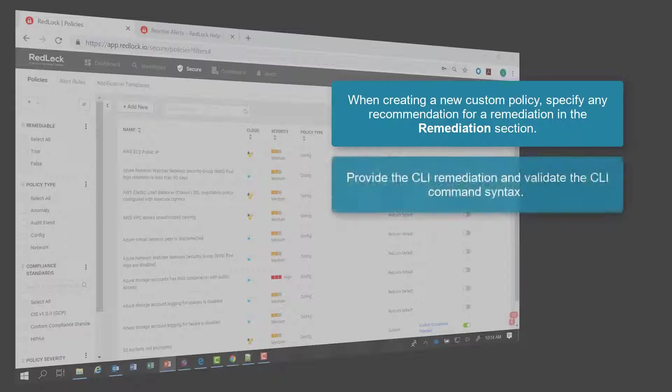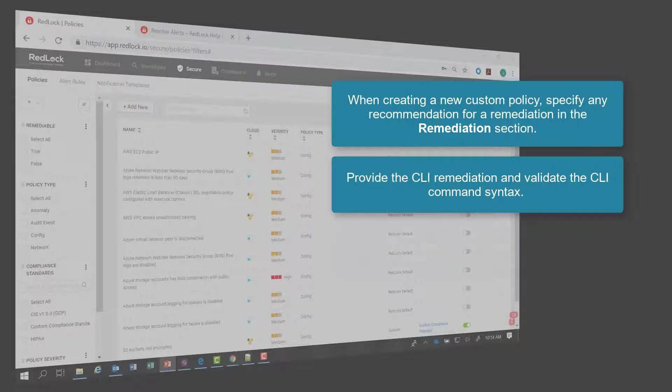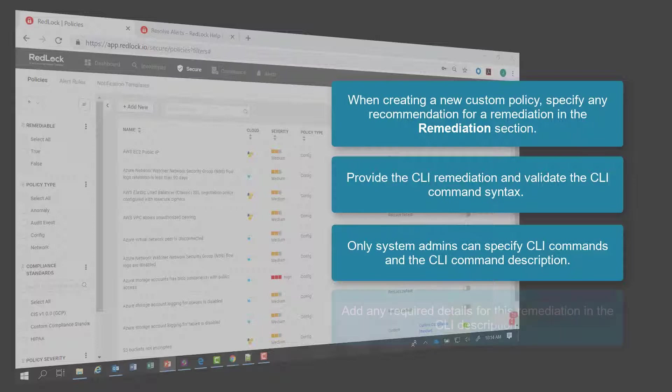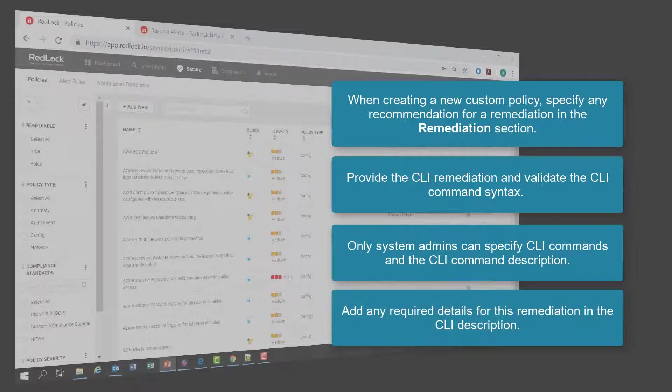You can also provide the CLI remediation and validate the CLI command syntax. Only system admins in RedLock can specify CLI commands and the CLI command description. You can also add any required details for this remediation in the CLI description.